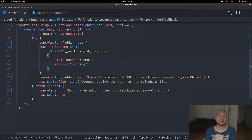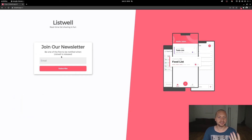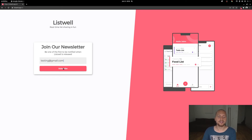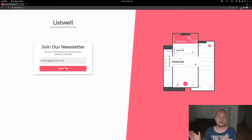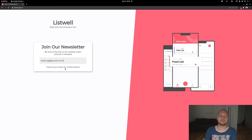Once the cloud function is deployed we can make our request from Flutter Web. This is the card we created — when we type in our email, for example testing@gmail.com, and hit subscribe, we make a request to the cloud functions API, which in turn makes the API call to Mailchimp. We're doing it this way so we can handle CORS. When we hit subscribe we'll get an email confirmation, and when we click that email we'll be added to the mailing list.